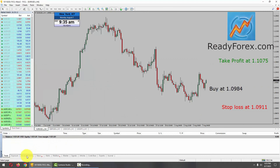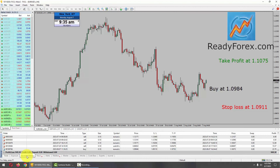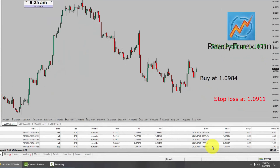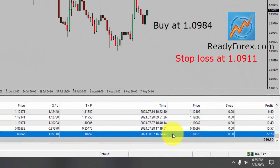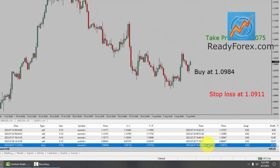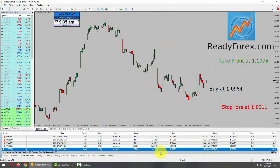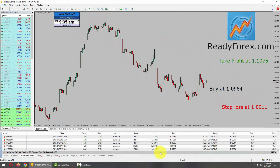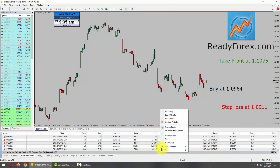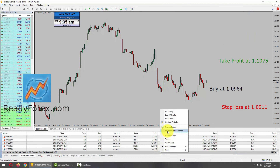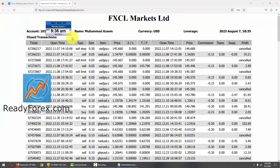Let me go over to the trading account history. Here it is — this is the trade which I just closed with a 22 pips profit. Let me show you my trading account history. Just right-click and save as detailed report. This is my forex trading account statement and today is August 7th, 2023.